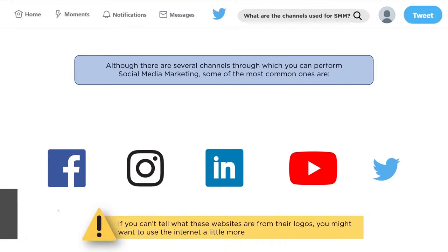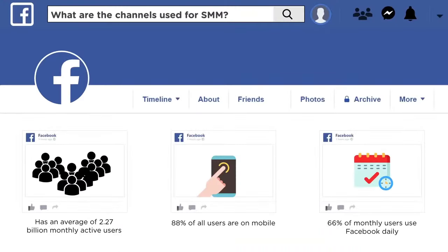There are plenty of different types of social media platforms. Feel free to put any popular platforms you think people should know about in the comment section below — as a digital marketer, it's always important to know where your target audience is. Now let's talk about the most popular social media platform: Facebook, which has an average of 2.27 billion monthly active users.